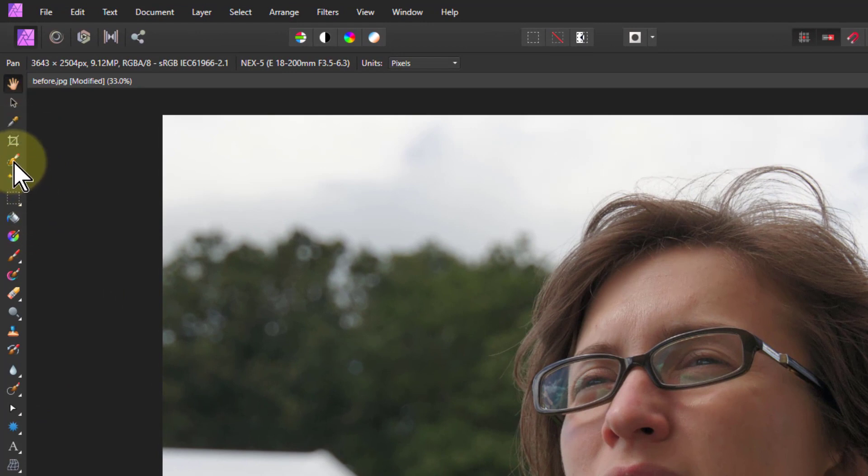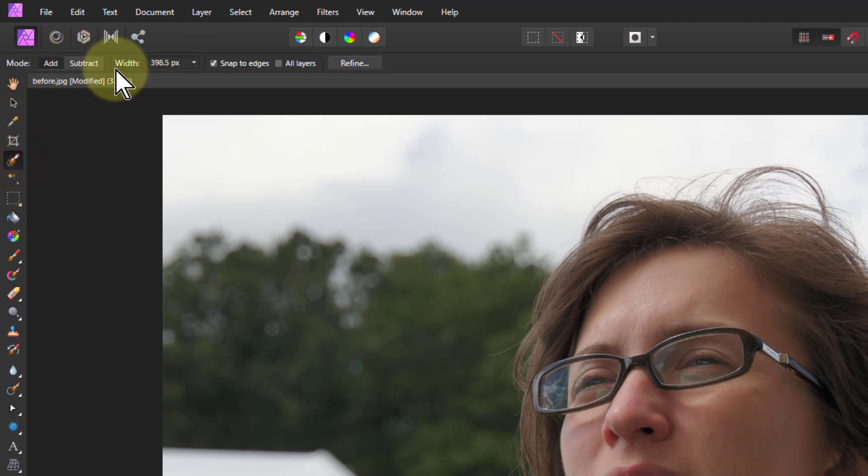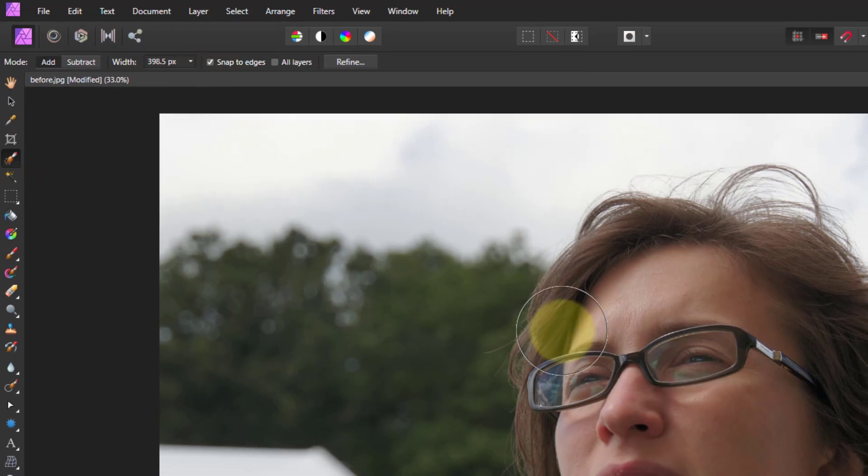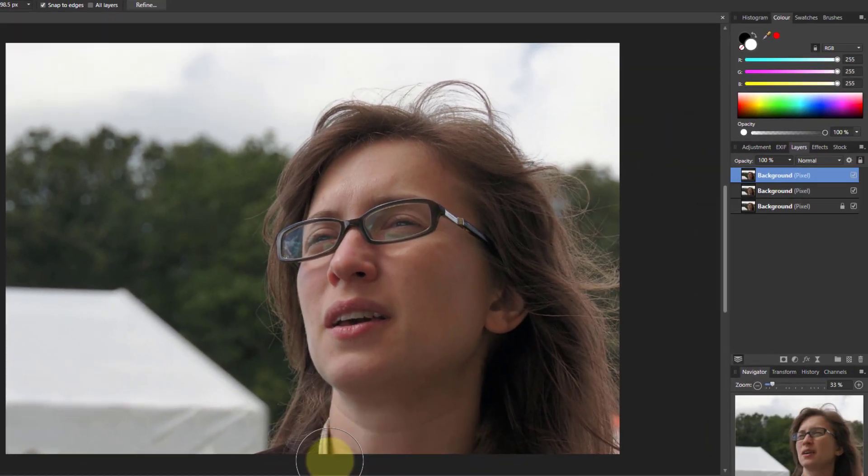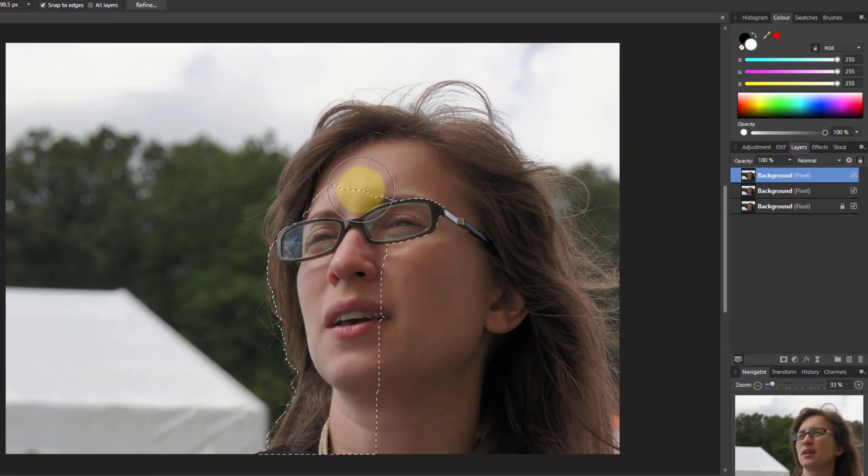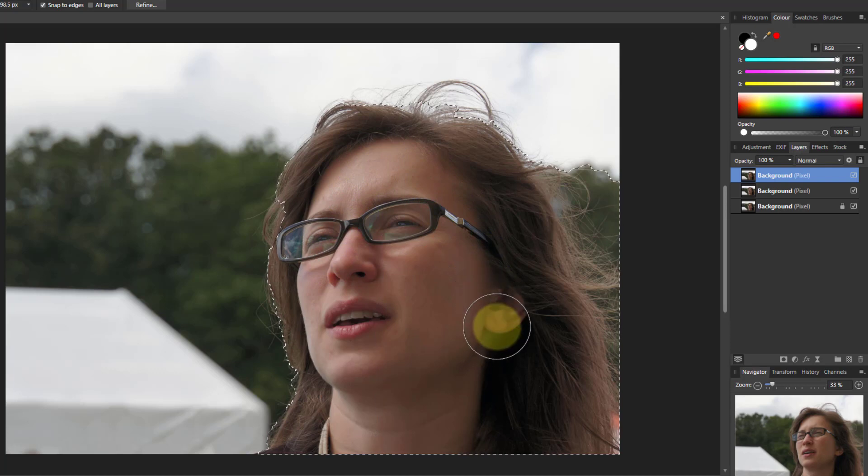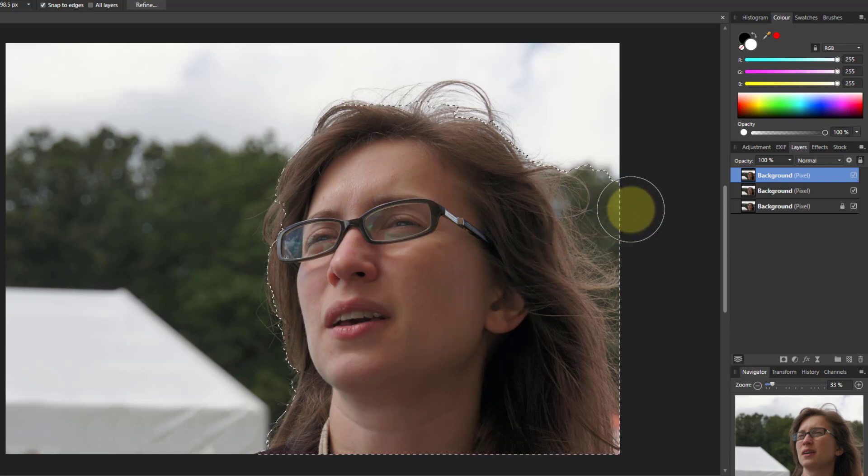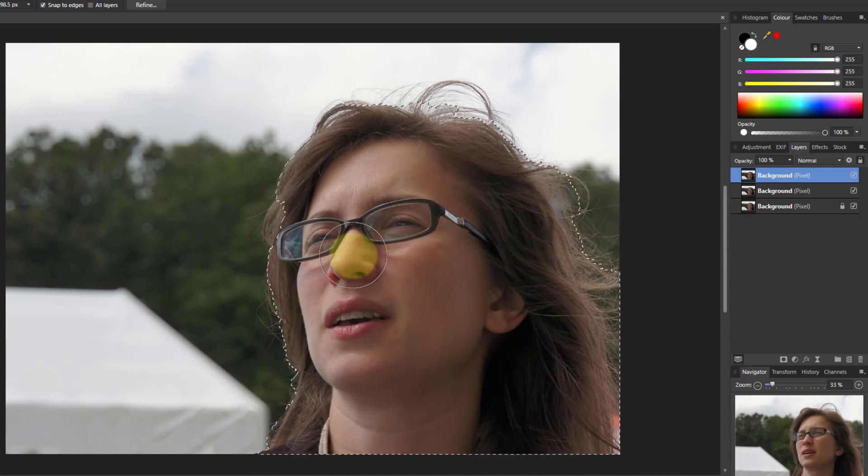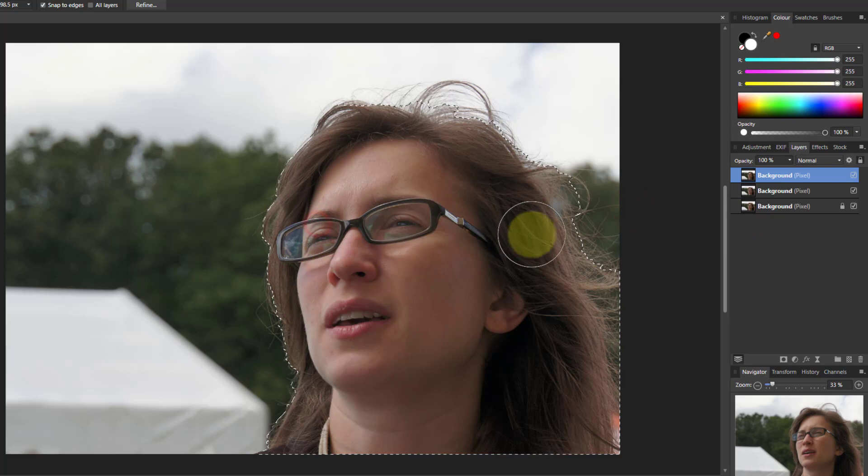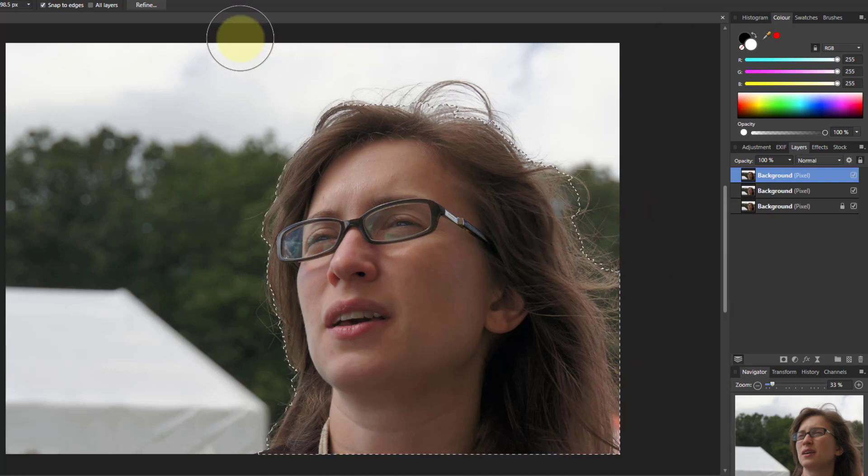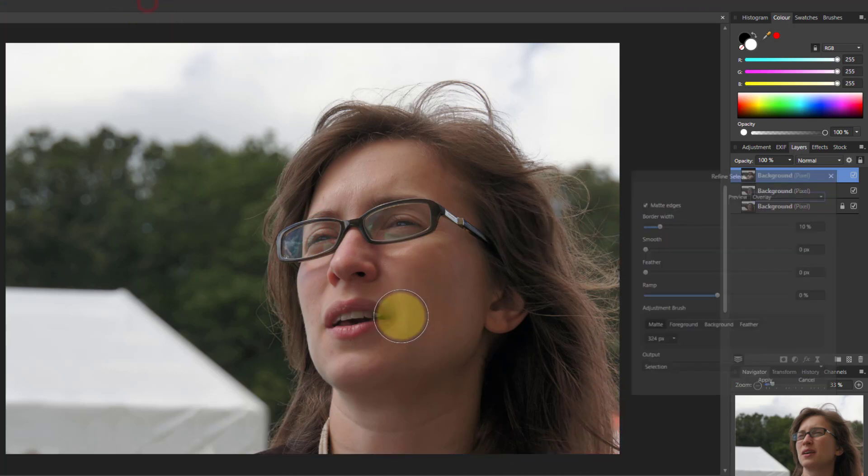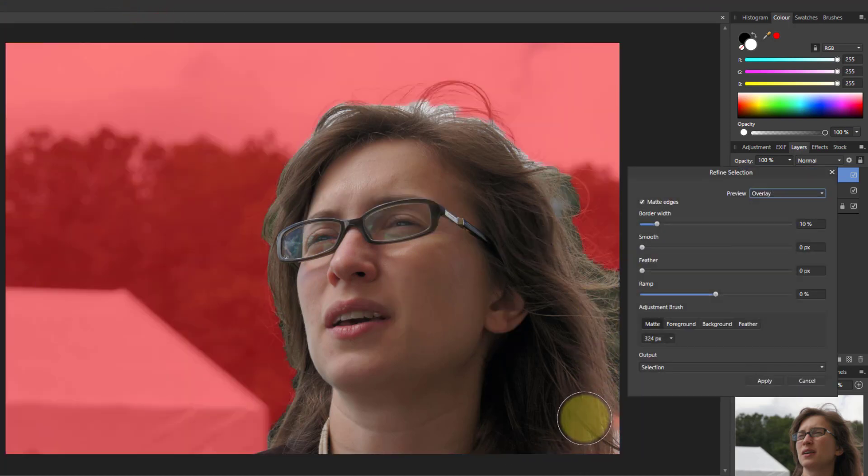So first of all then go to the select tool. Make sure you've got add and snap to edges. Paint around the inside of this to select the person. Alt click if it's gone too far. Click to get a bit more in and then do refine.